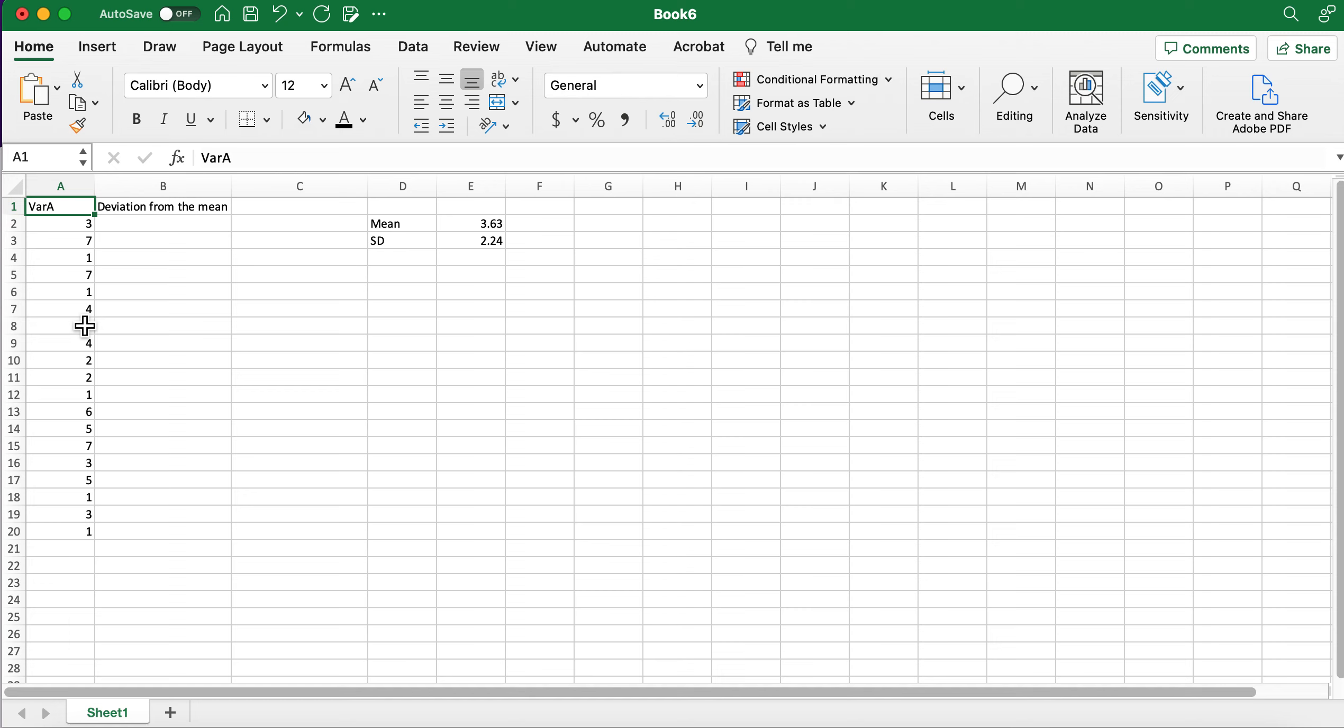So that's what we're going to be using and that's the only thing you can pull sum of squares from. It has to be a numeric variable, it doesn't make sense to use categorical.